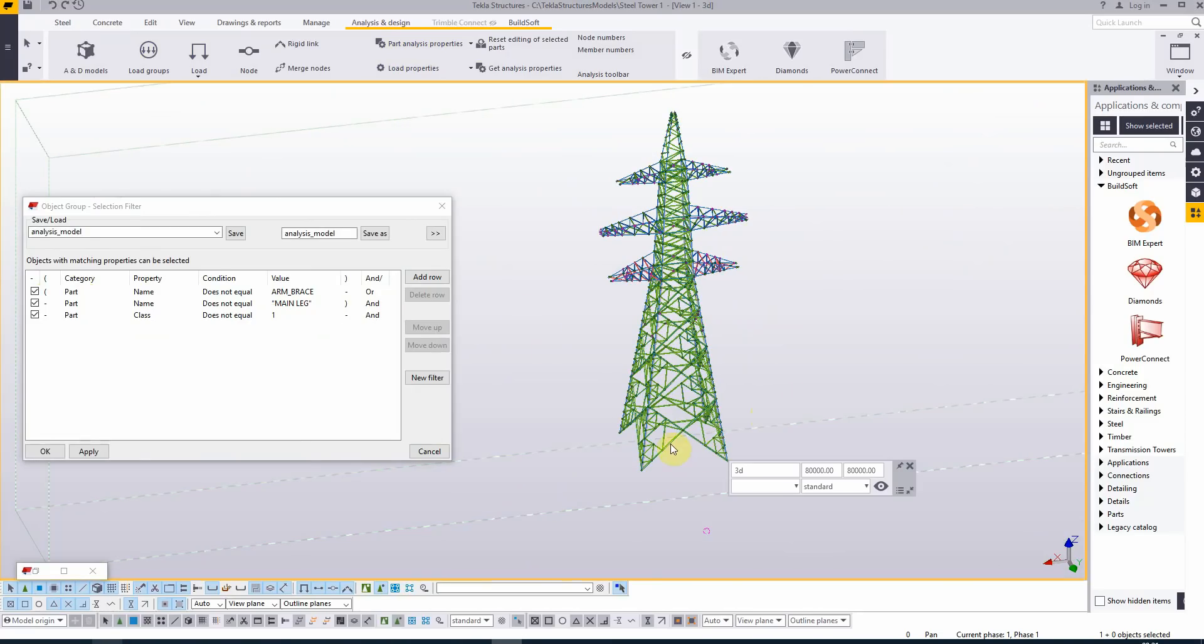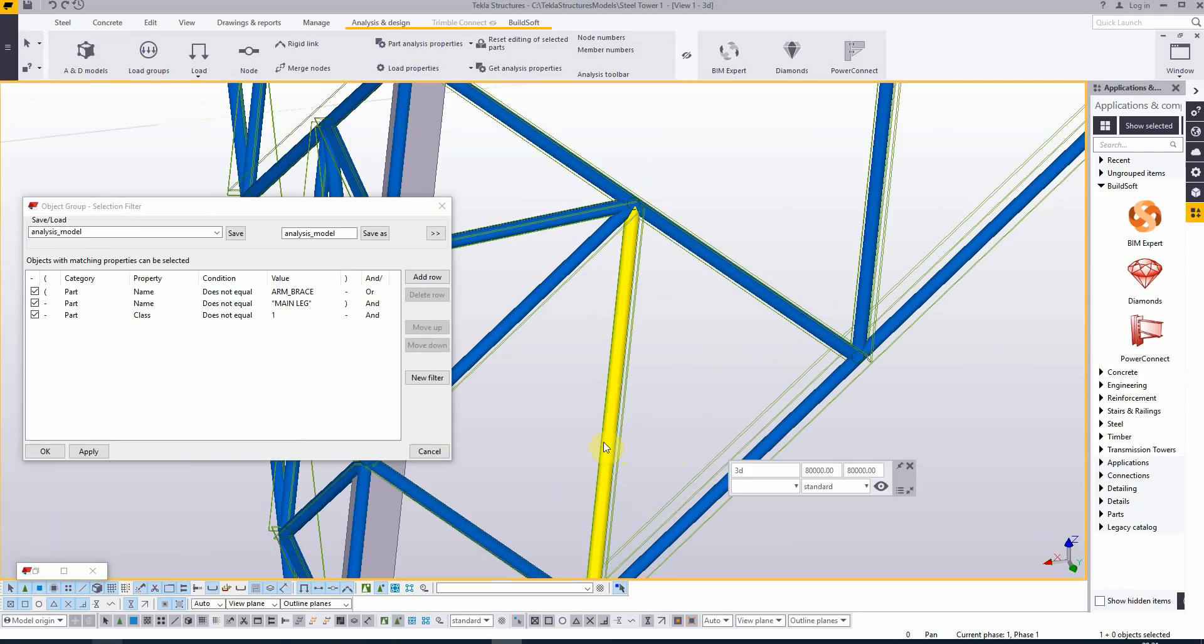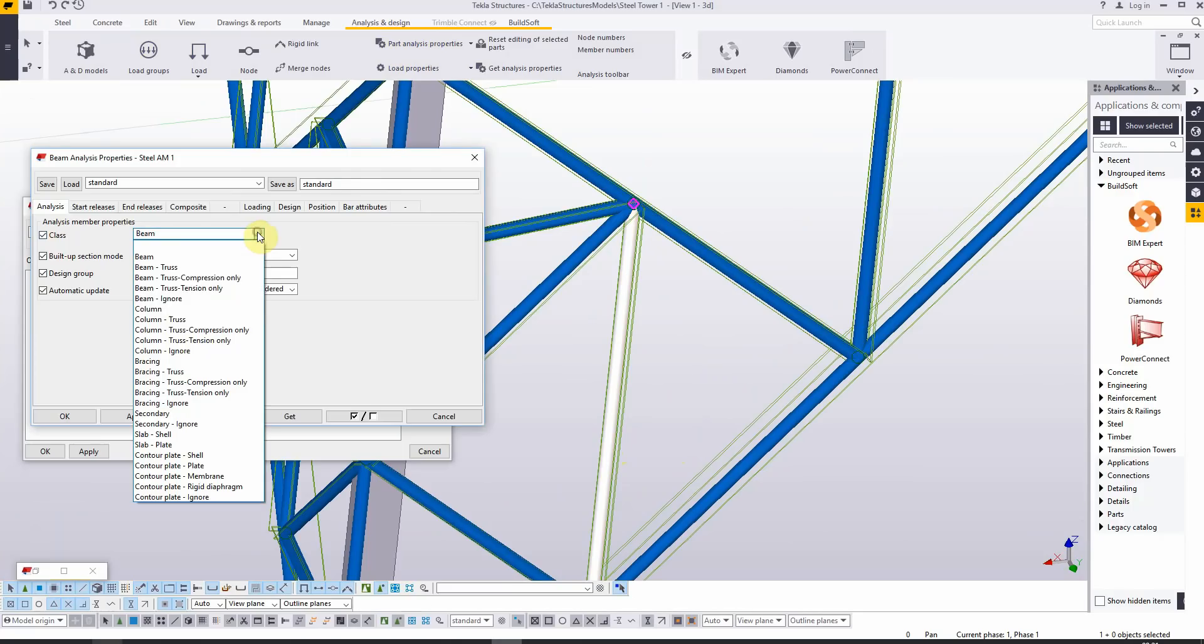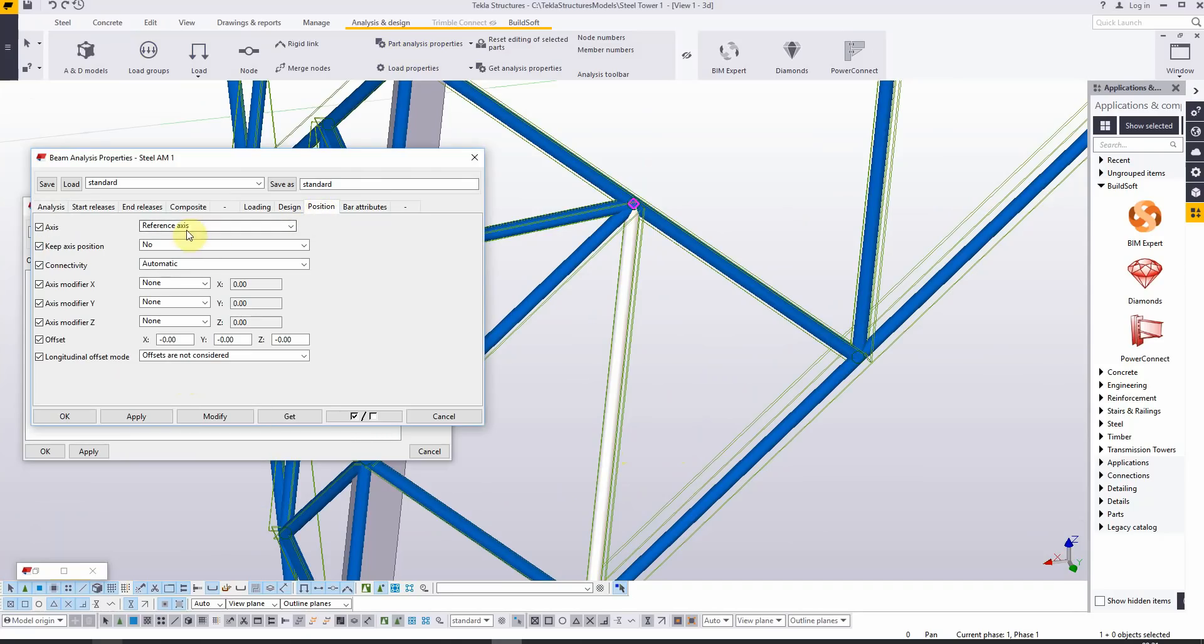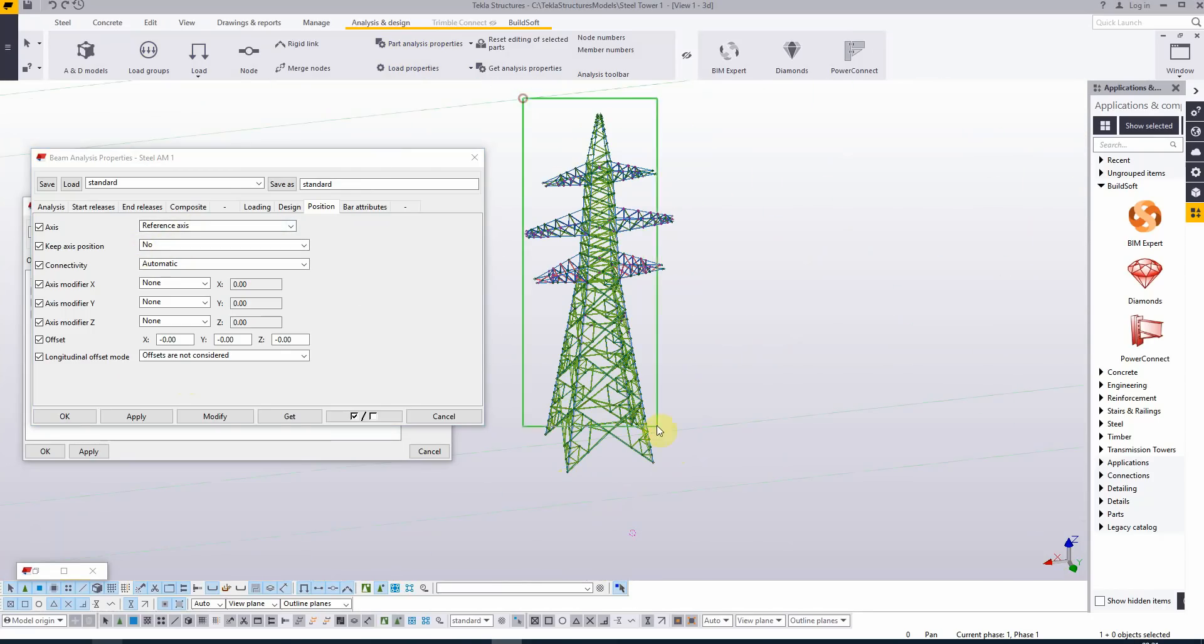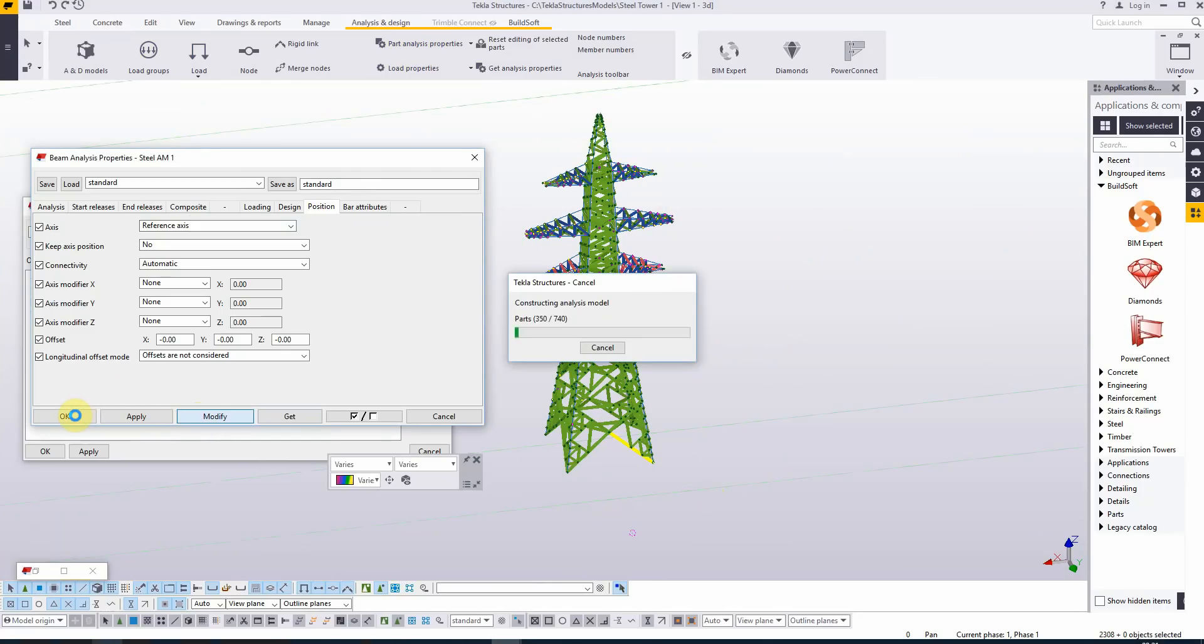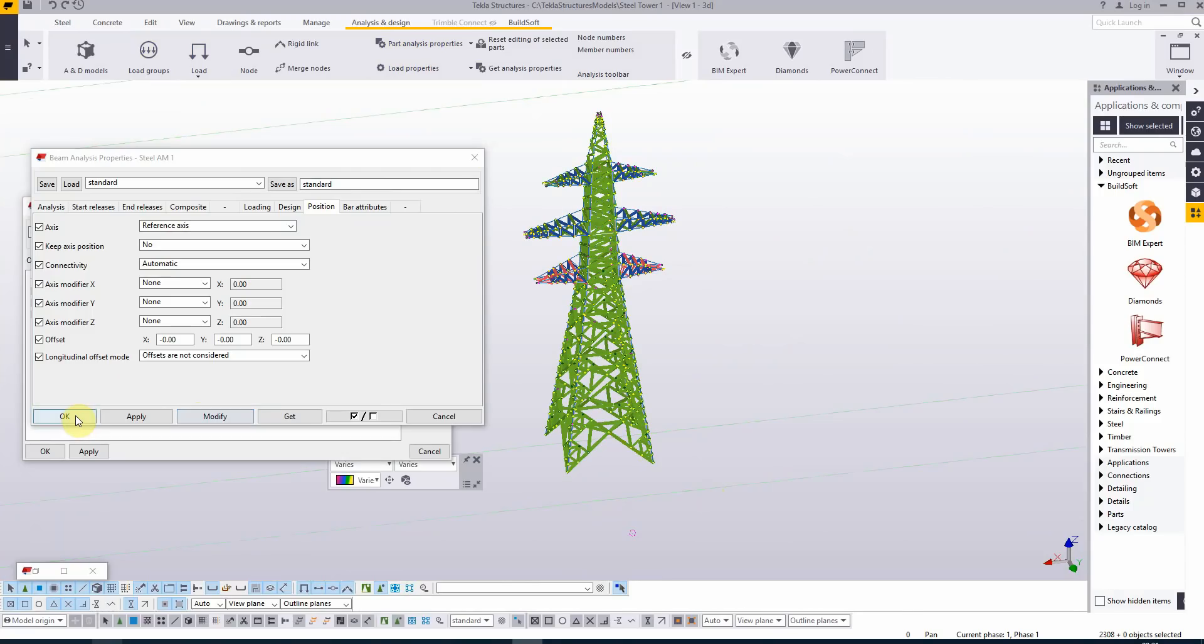Let's take a look at the elements. I'm double clicking one. The class is set to beam. I think it's better to choose here bracing truss. The position is reference axis. Keep the axis position to no, that's perfect. So selecting all the elements again and modifying this. And OK.